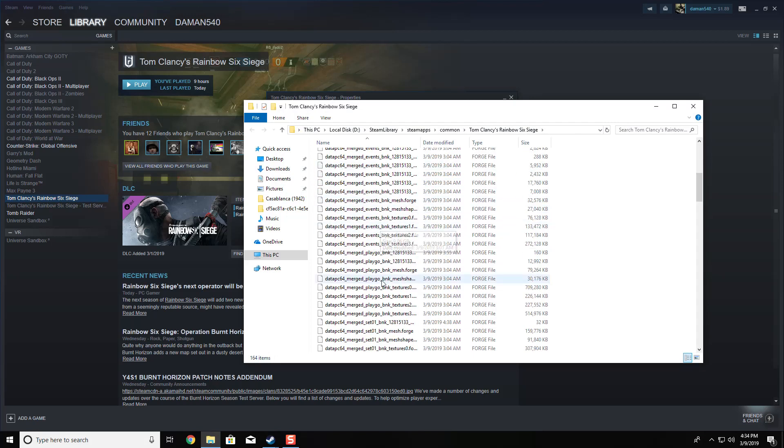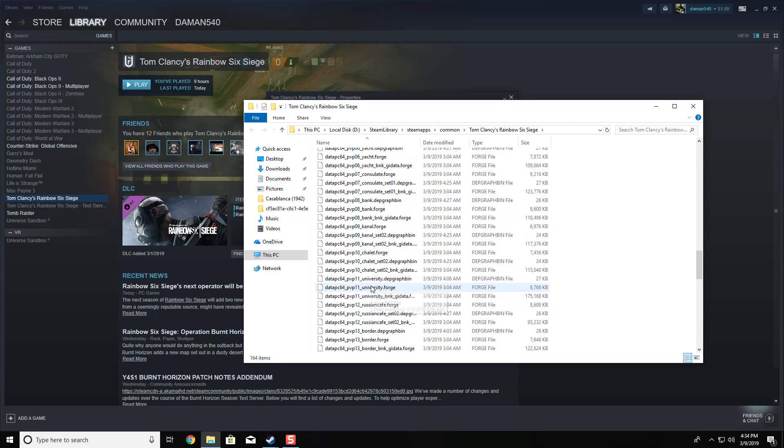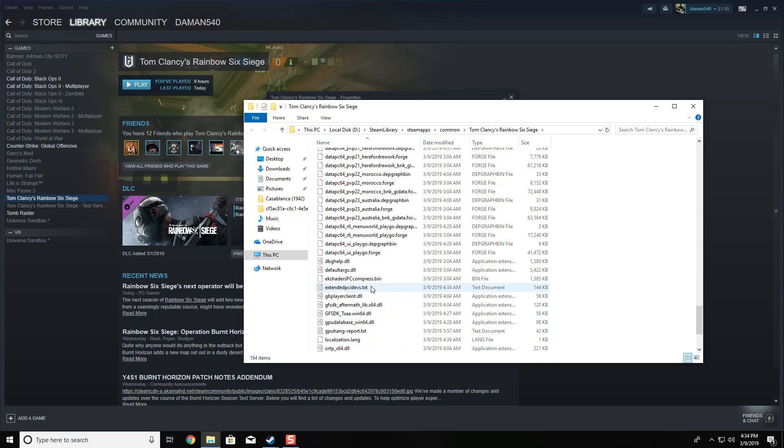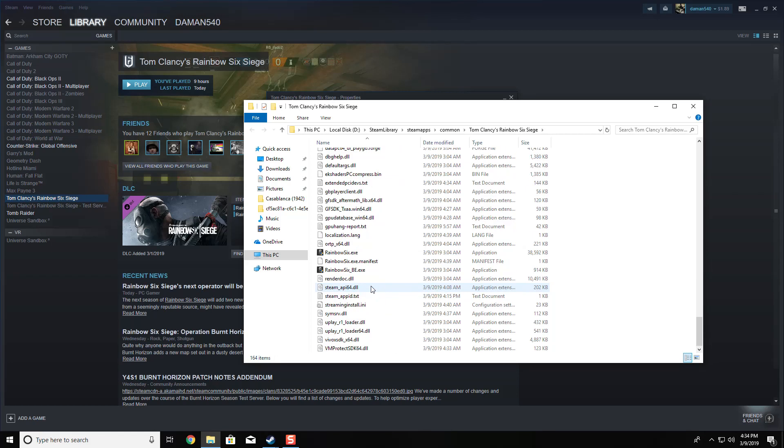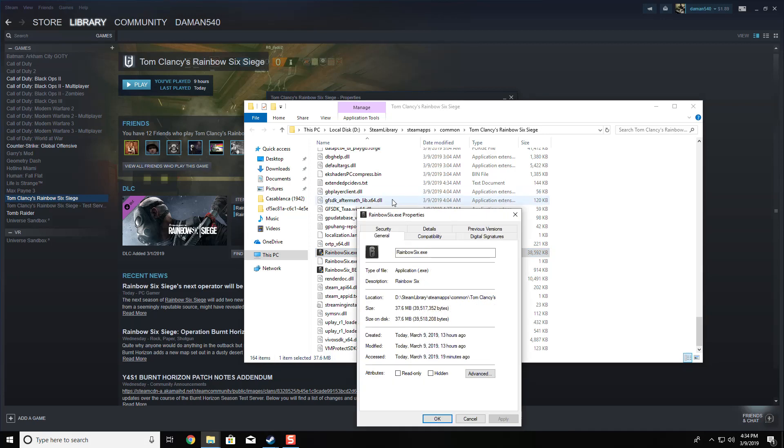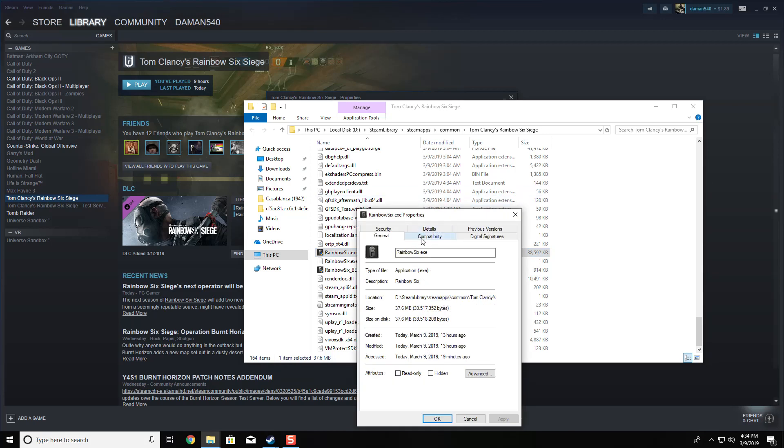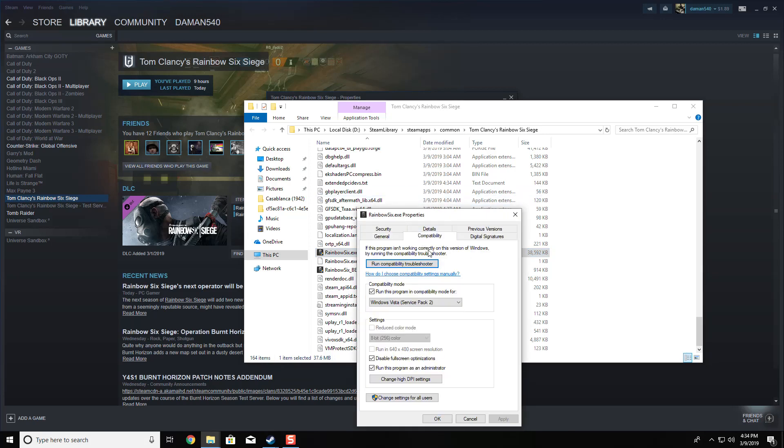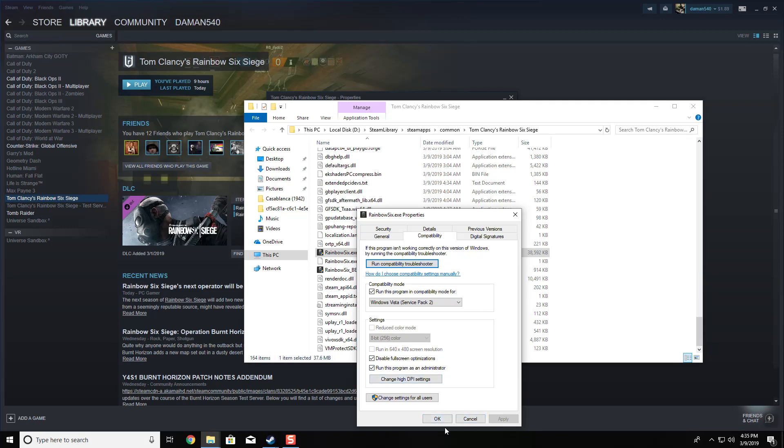Once you're here, scroll down almost all the way and press on Rainbow Six Siege. Right-click it, then go to Properties, Compatibility. Run this program in compatibility mode for Windows Vista Service Pack 2, disable fullscreen optimizations, and run this program as administrator. Press Apply and then OK.